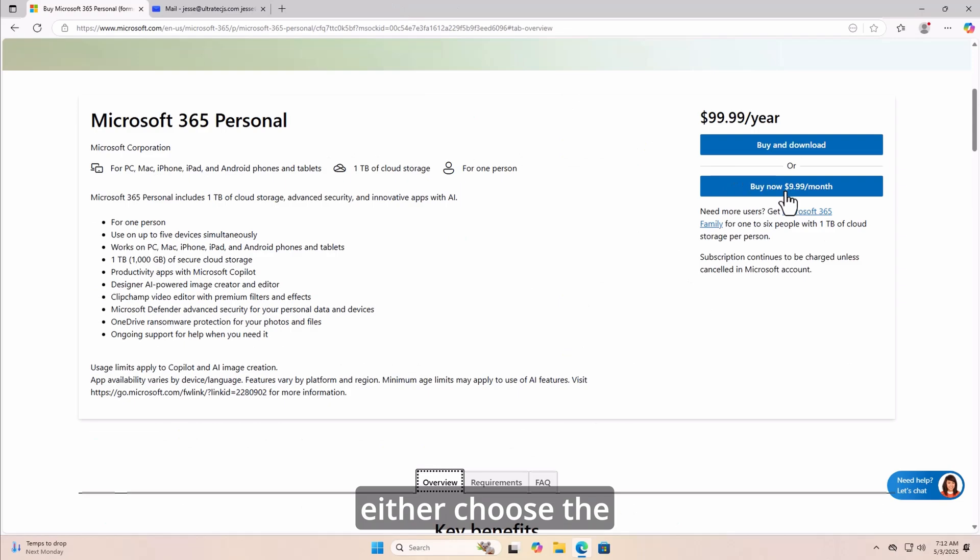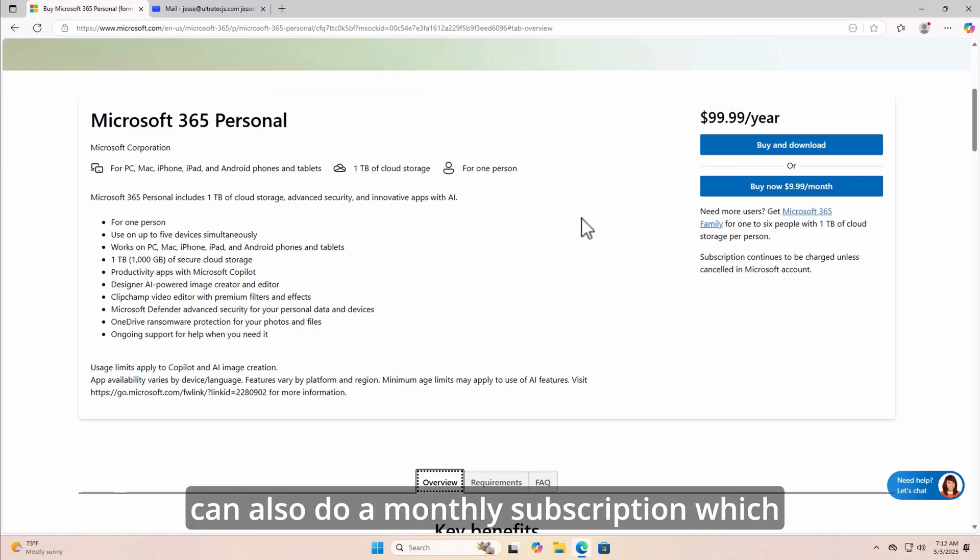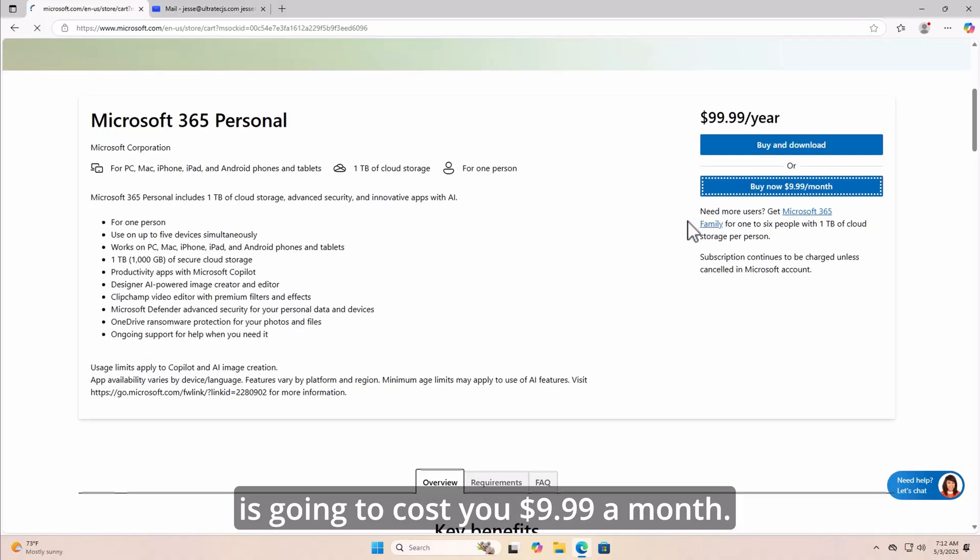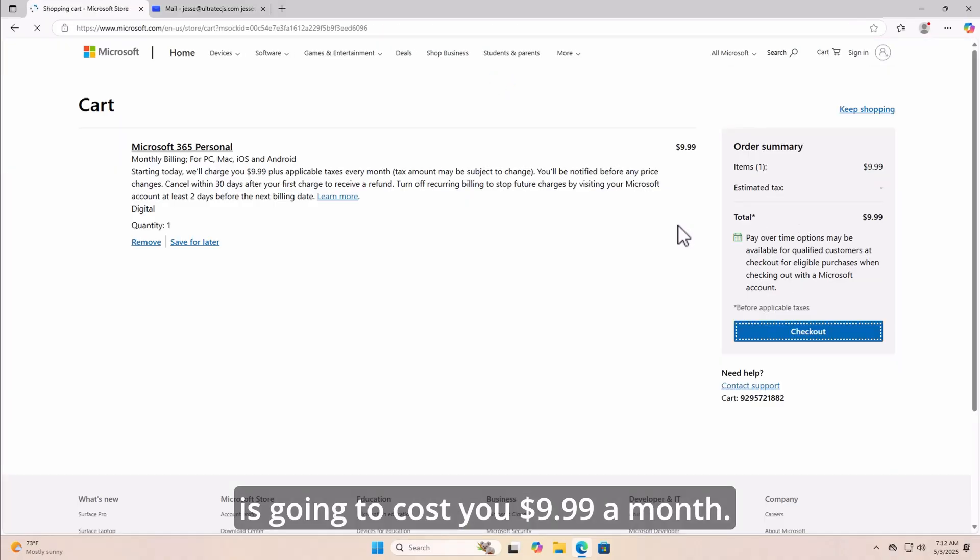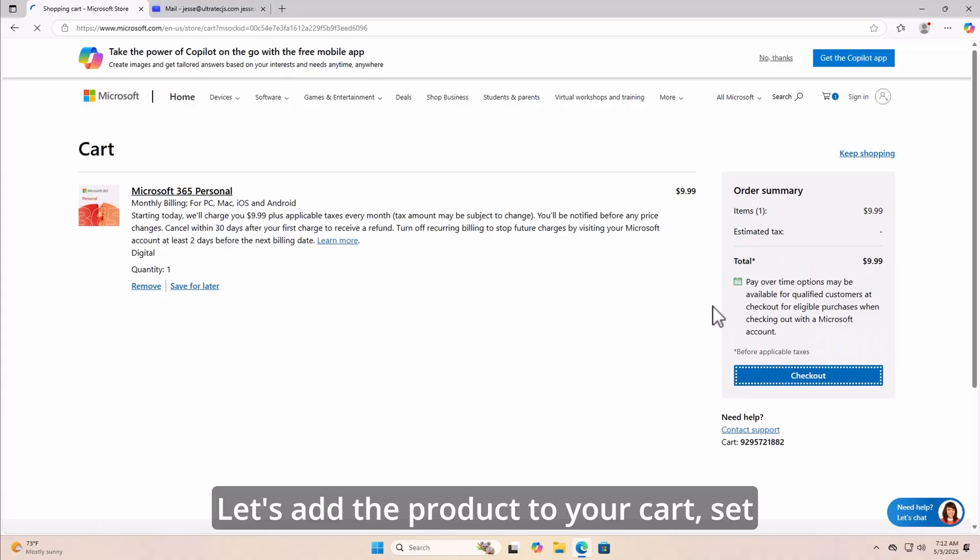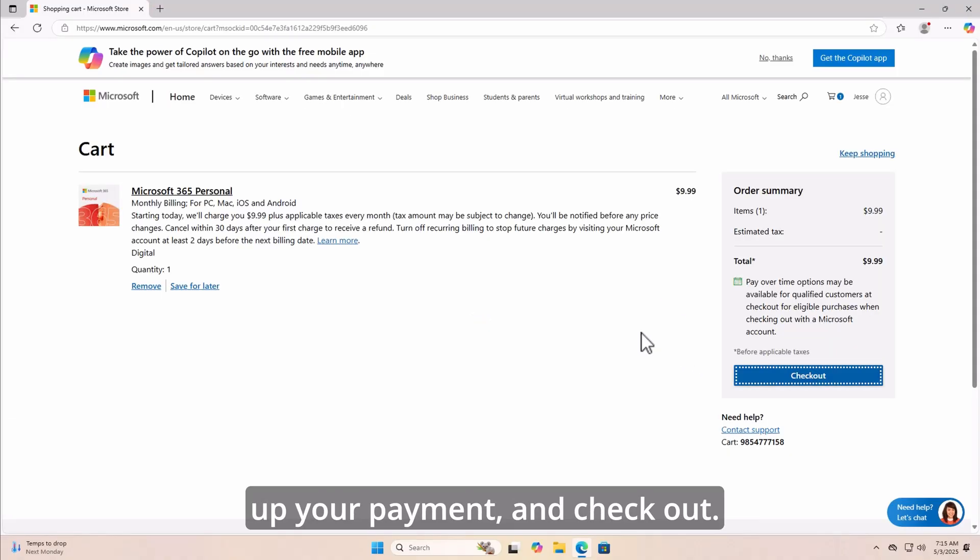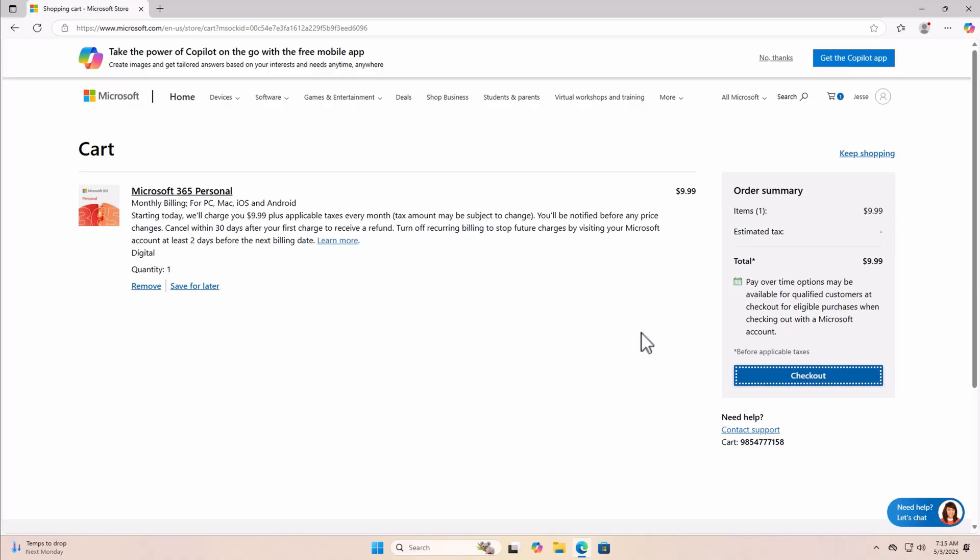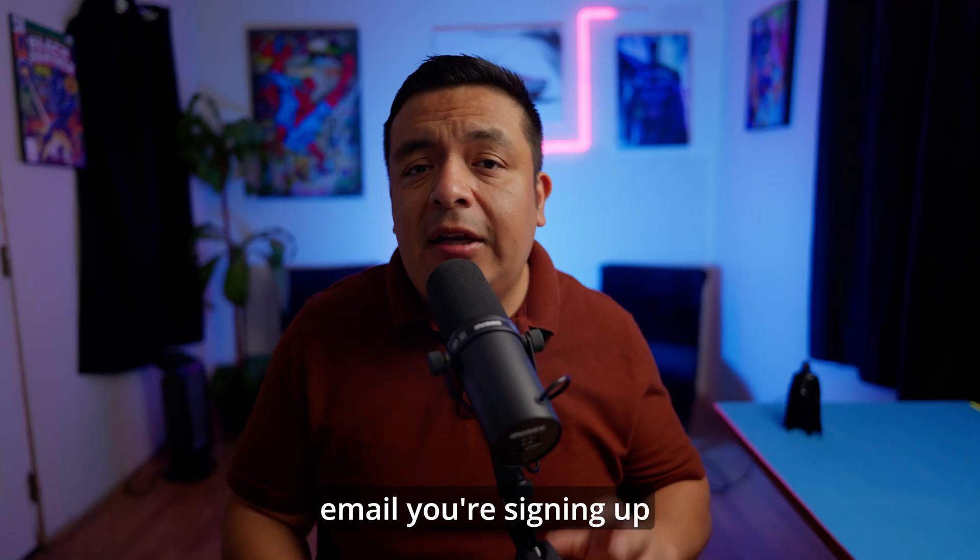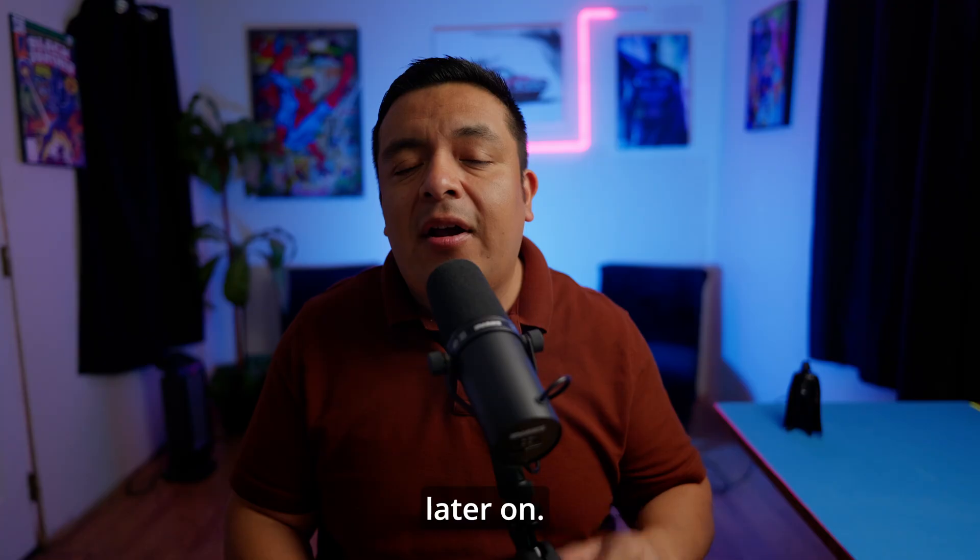Now, when it's time to purchase, you can either choose the yearly price of $99, or you can also do a monthly subscription, which is going to cost you $9.99 a month. Let's add the product to your cart, set up your payment, and check out. Just remember which Microsoft account email you're signing up with so you can use it later on.